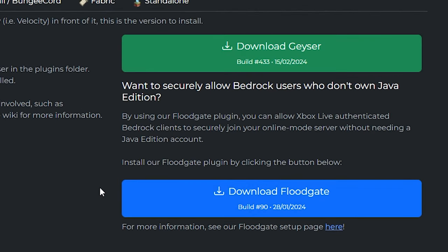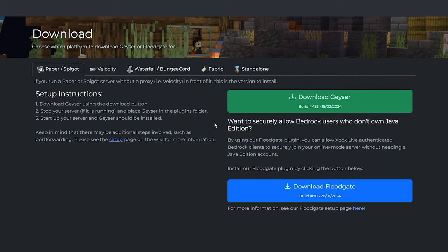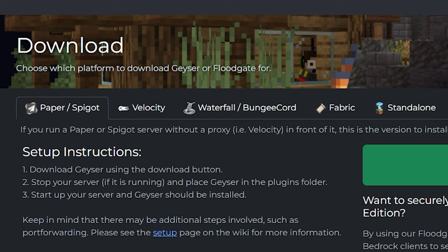What is Floodgate and do you need it? Yes. Floodgate is basically the plugin that makes it so Bedrock players can join your Minecraft server without having to log in to a Java Edition account. So if you only install GeyserMC, then every single Bedrock player still needs a Java account to join. Obviously, the reason you want GeyserMC is so that Bedrock Edition players can join without a Java account. You can install GeyserMC on a lot of different servers — a standalone Paper or Spigot server, but also on Velocity, Waterfall/BungeeCord, or even Fabric.